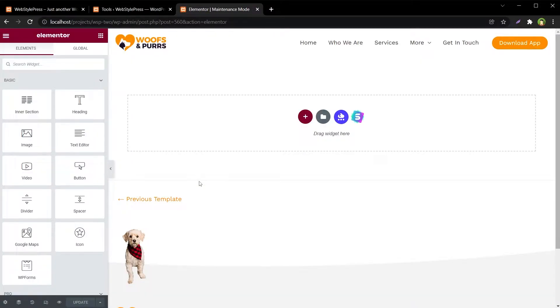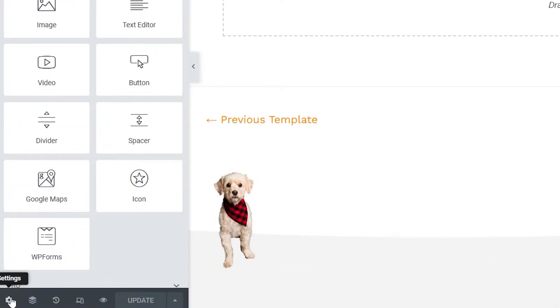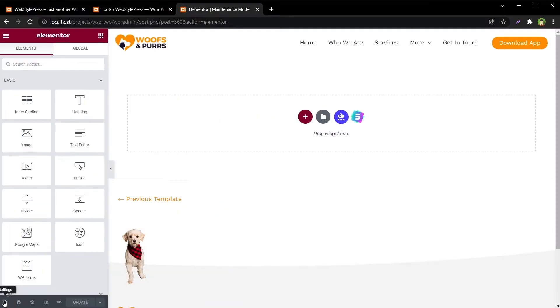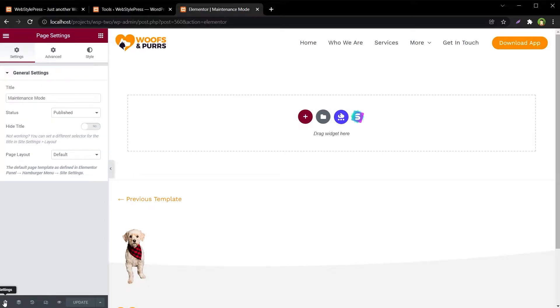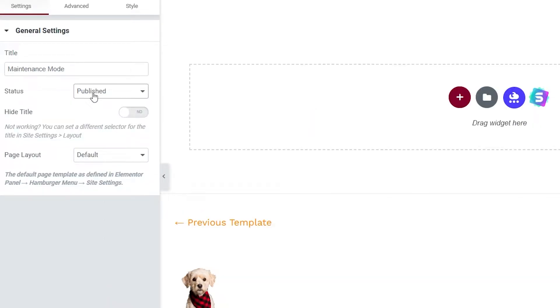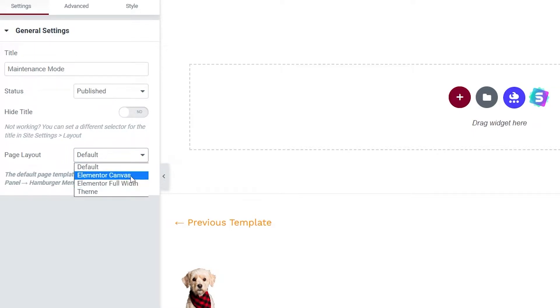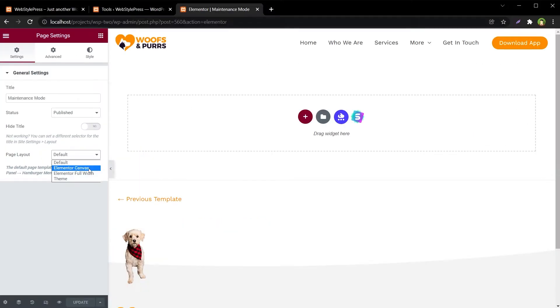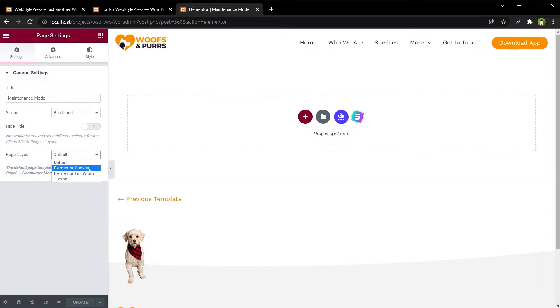From Elementor, look at the left bottom corner - this gear icon. Click here, select Status Published, and then Page Layout should be Elementor Canvas. Elementor Canvas page layout will remove header and footer and will offer full page as a maintenance mode or coming soon page template.